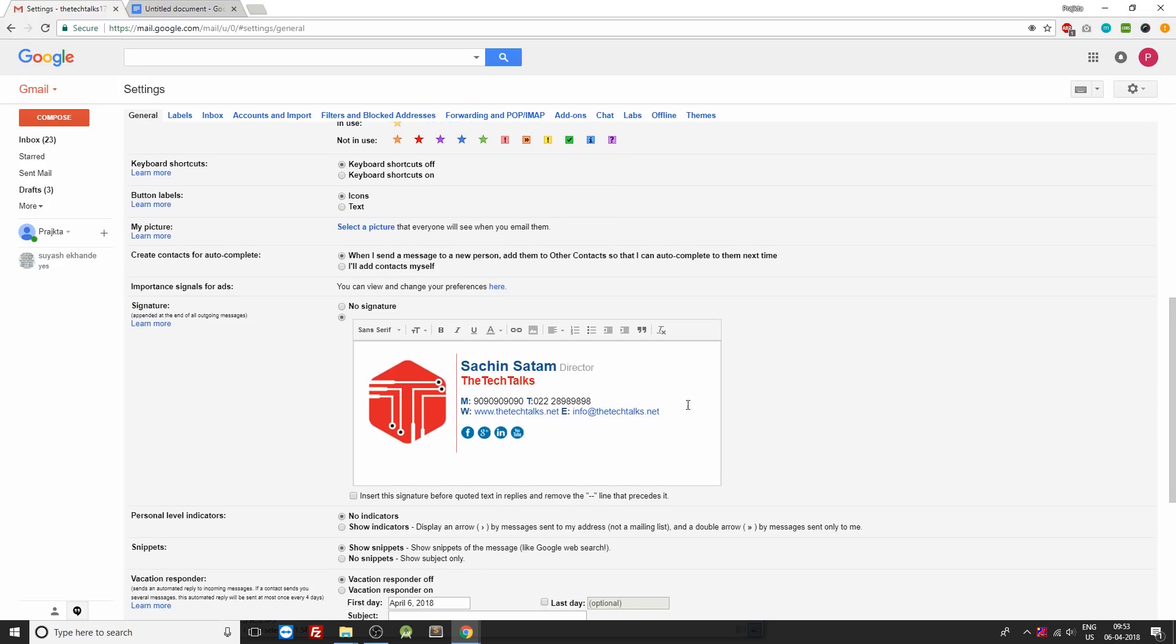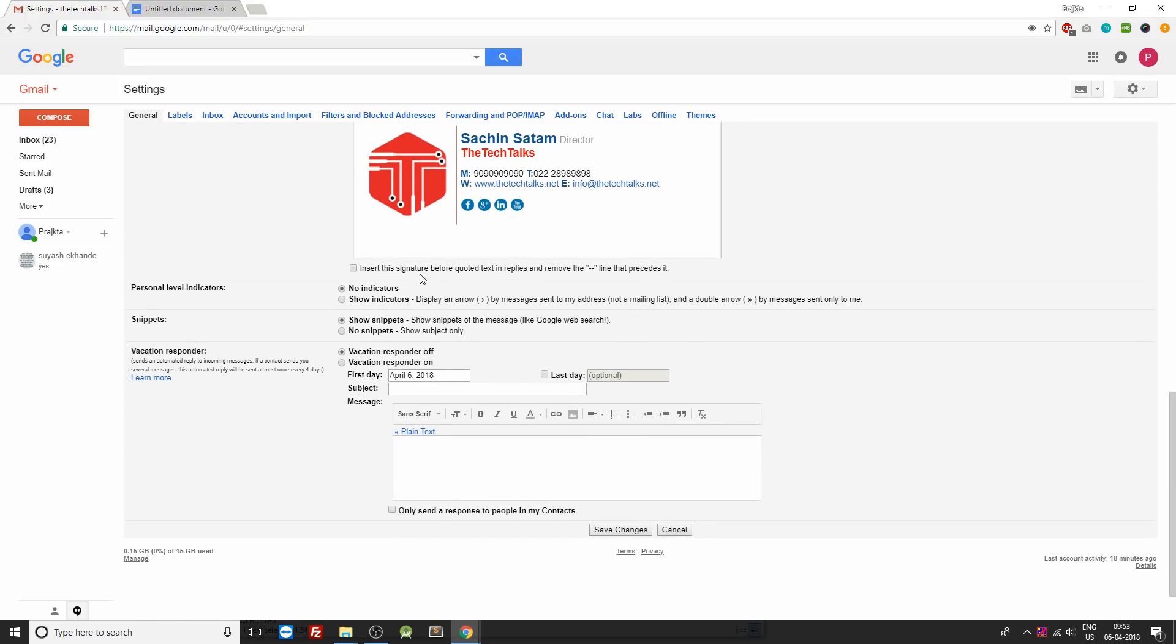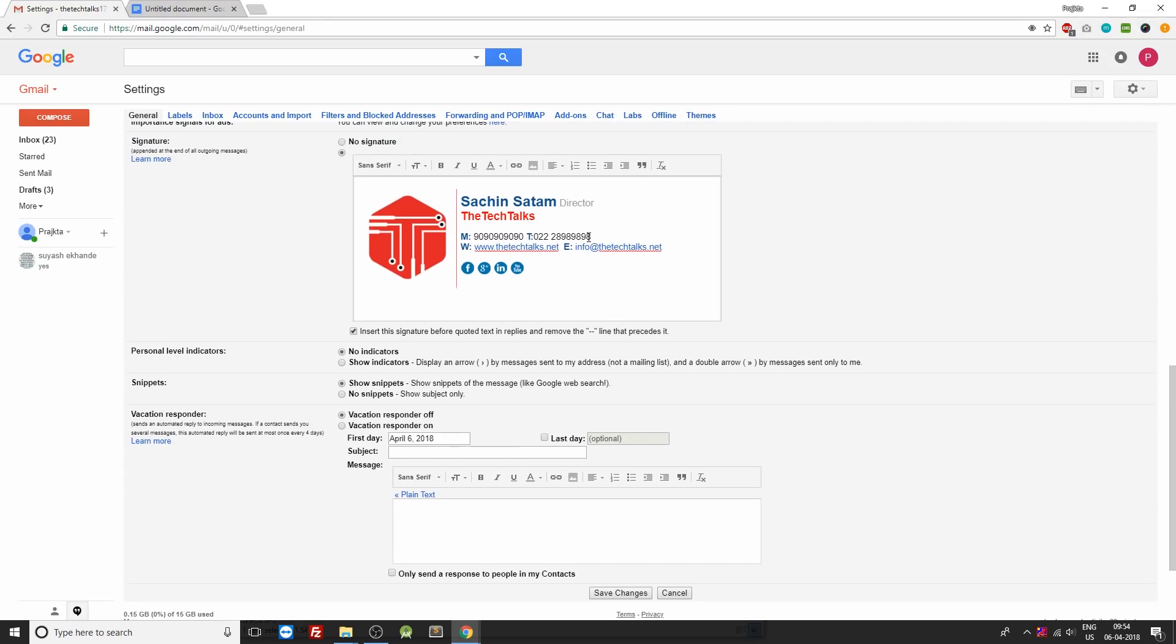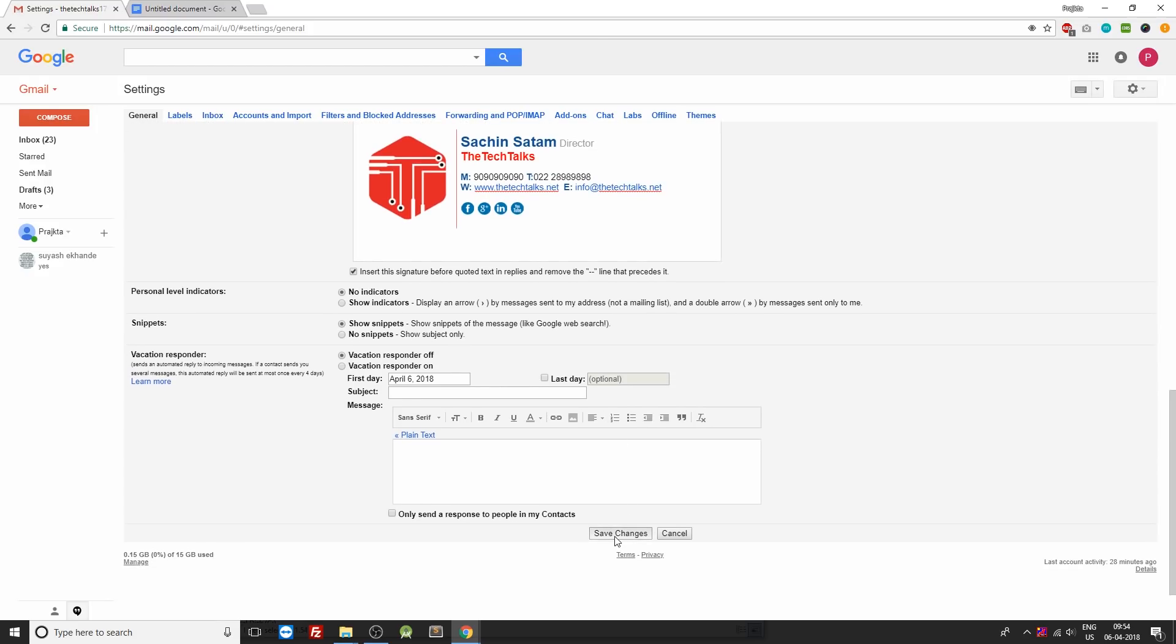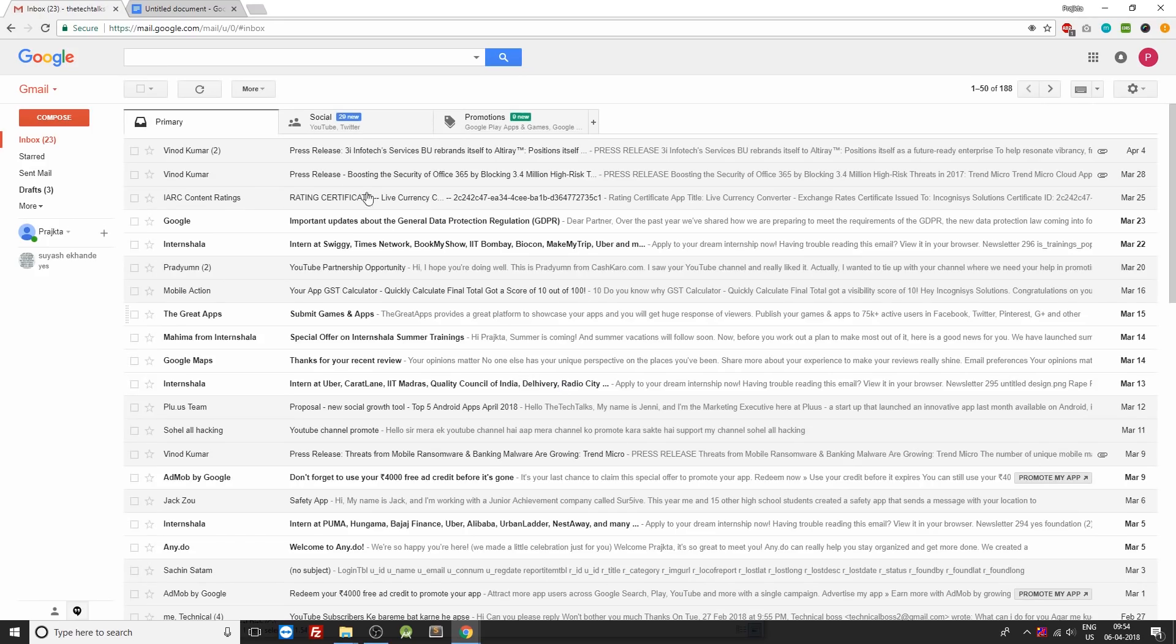Now once this is done, go below and click on the checkbox so that this hyphen mark doesn't get appended inside our email. Now once that is done, you can click on save changes and you're all ready to have an attractive Gmail signature inside your compose mail.